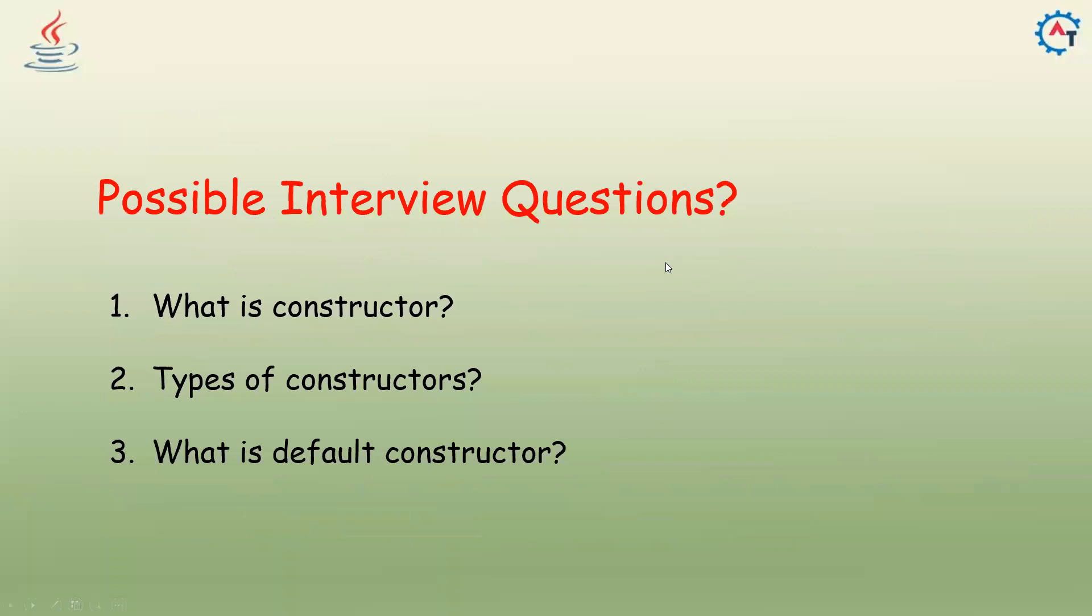What could be the possible interview questions from here? Obviously they might ask what is constructor, how many types of constructors are there, can you tell me about a default constructor and what is the use of that. That's all in this video, thank you.